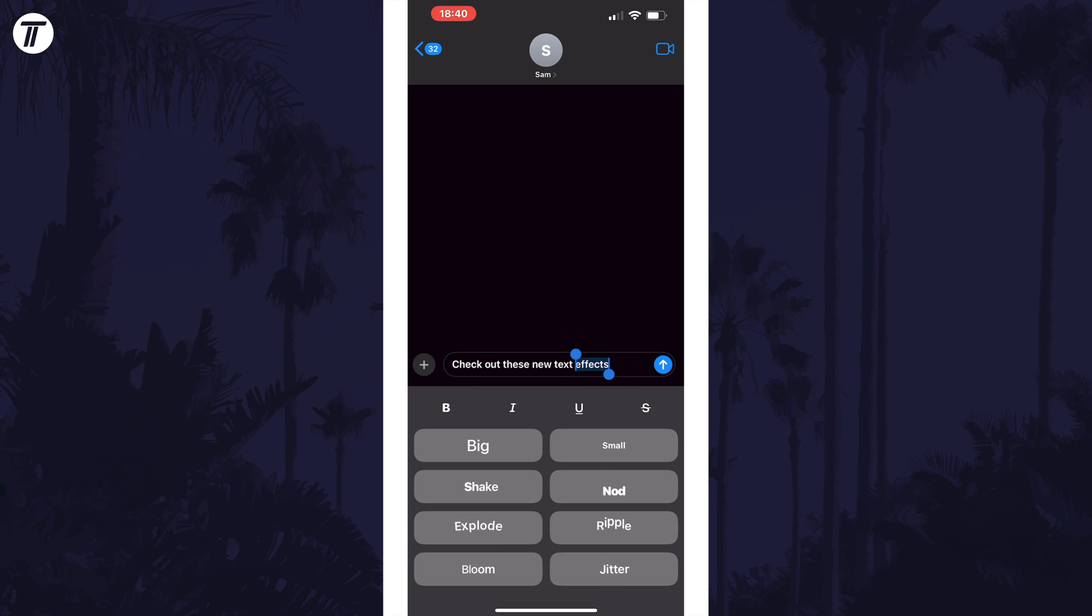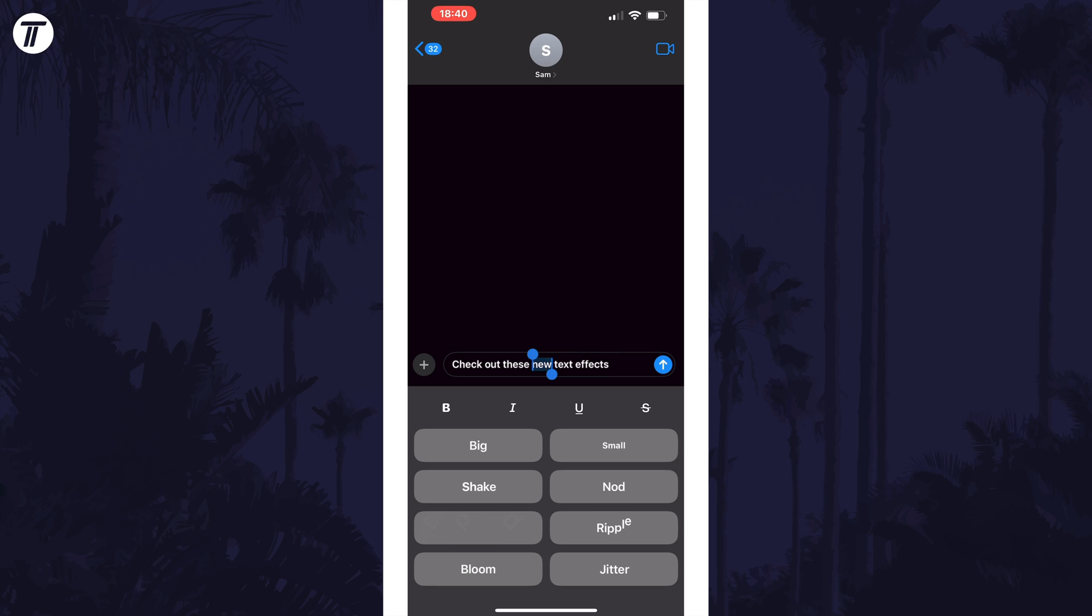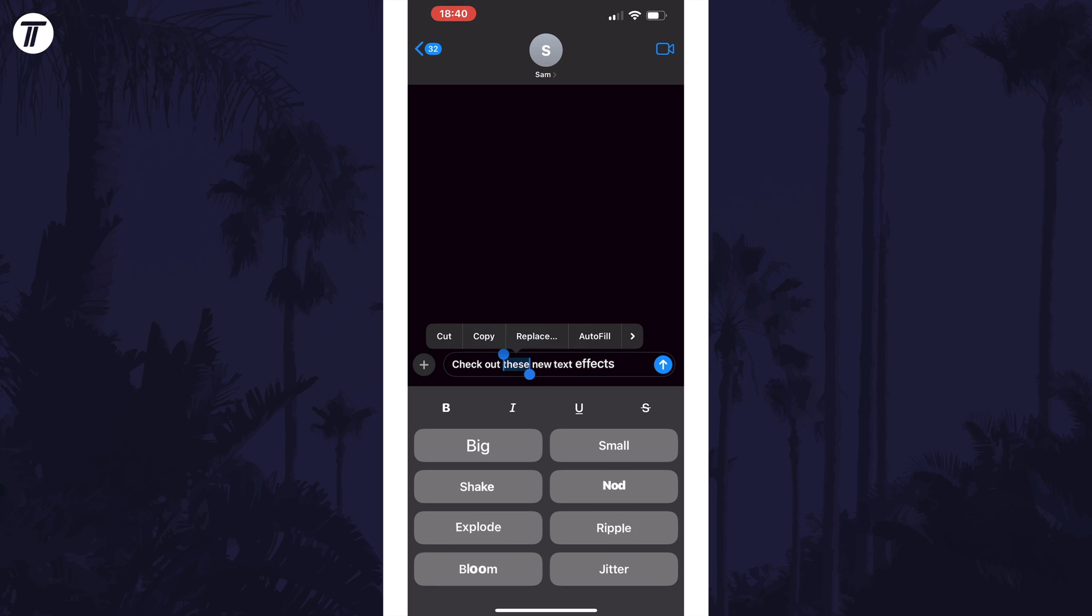After tapping on it, you can now select the effect you want to apply to the selected text and you can preview it and send the message.